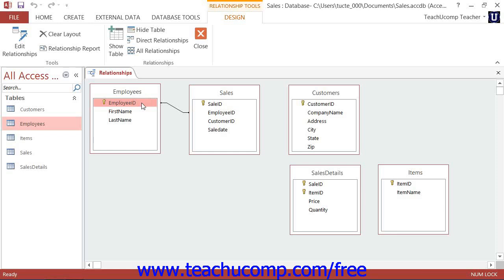Two, the related fields in both tables must share the same or compatible data types. And three, both tables must belong to the same database.